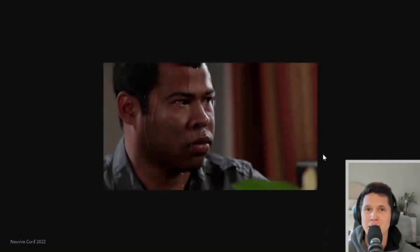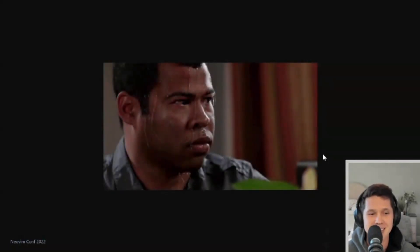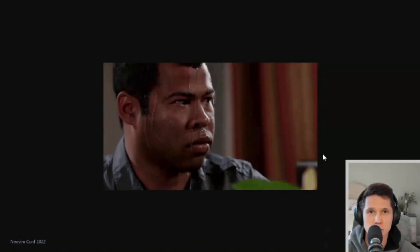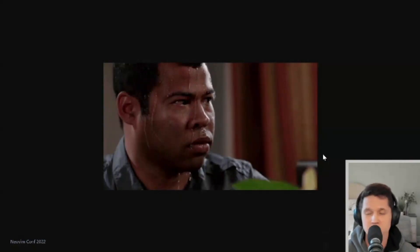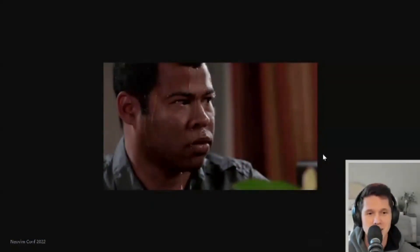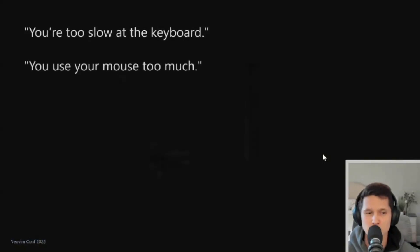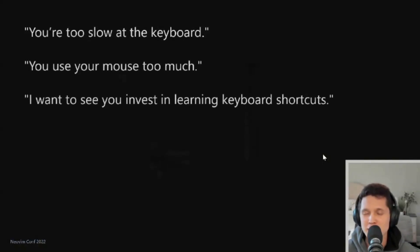At this point my heart is beating so fast. I've got the first week nerves. I just want this job to continue. I don't want to be let go because of lack of knowledge or things like that. And he smiles and says, 'I do.' And he says, 'You're too slow at the keyboard. You use your mouse too much. I want to see you invest in learning keyboard shortcuts.'